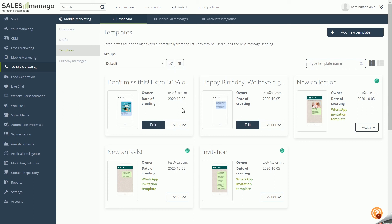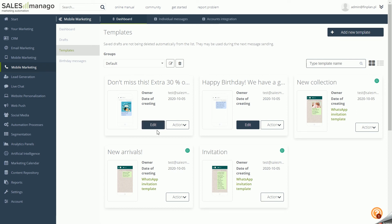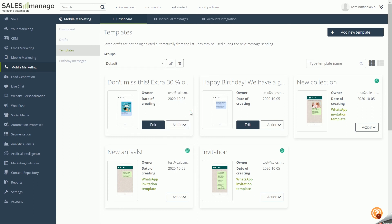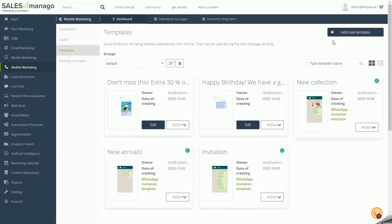You can also add and delete groups as you wish. If you want to use an existing template, click the Edit button and you will be taken to the message wizard. On each template, you can also perform actions like Duplicate, Delete, or Create New. In the upper right corner, there is an Add New Template button which will take you to the compose new message wizard.